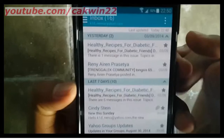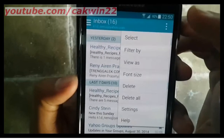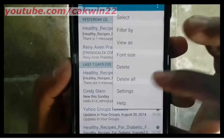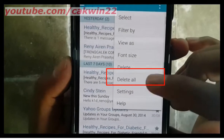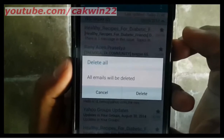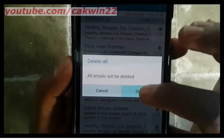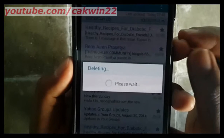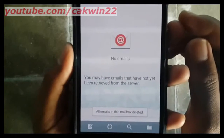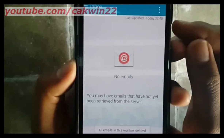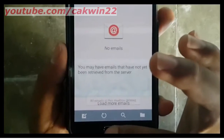If you want to delete all displayed emails, tap Menu, tap Delete All, then tap Delete. Your emails were deleted.